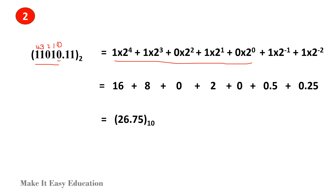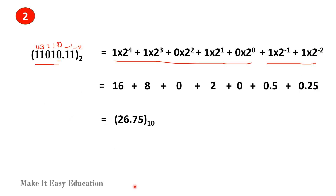Next is after the binary point. The position of the first bit after the point is minus 1, and the next is minus 2. So: 1 into 2 to the power of minus 1, and 1 into 2 to the power of minus 2. Now add everything: 1 into 2 to the power of 4 is 16, 1 into 2 to the power of 3 is 8, 0 gives 0, 1 into 2 to the power of 1 is 2, 0 gives 0, then 0.5 and 0.25. Adding all gives 26.75, which is the decimal number in base 10.